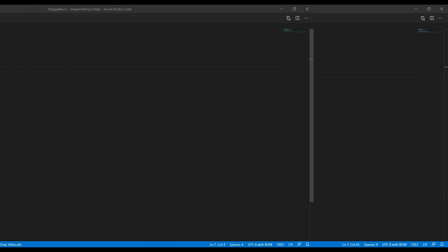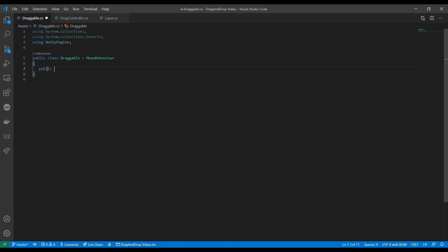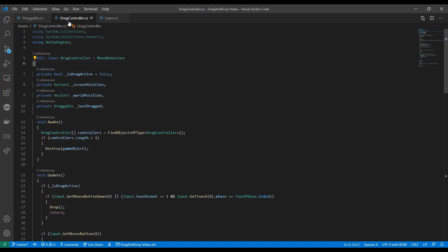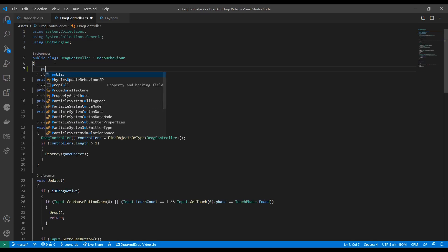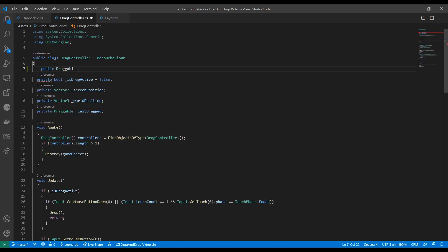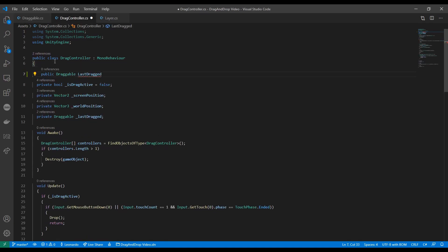It's now time to add some code to our draggable script. We'll also need a public reference to our last drag item from the drag controller.